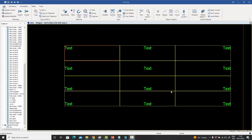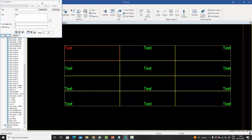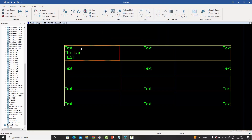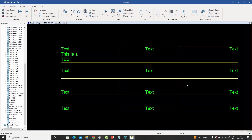Another new table feature is the ability to enter multi-line text inside a cell. Previously only single-line text was supported. Now, double-clicking a cell opens the text dialog box where you can press Enter to write multi-line text, and when you press OK, the multi-line text appears inside that cell.